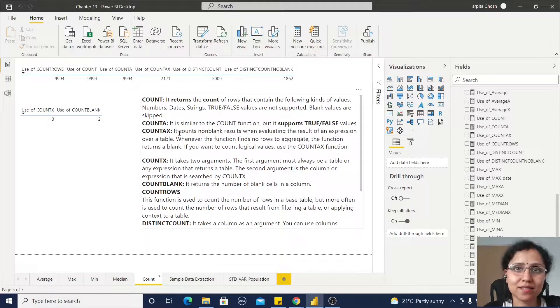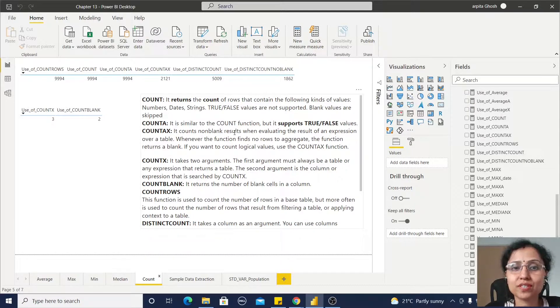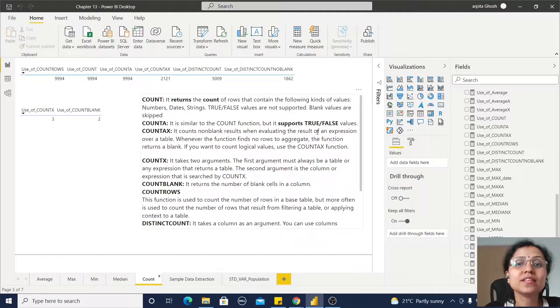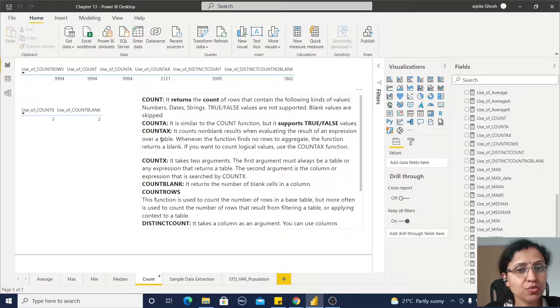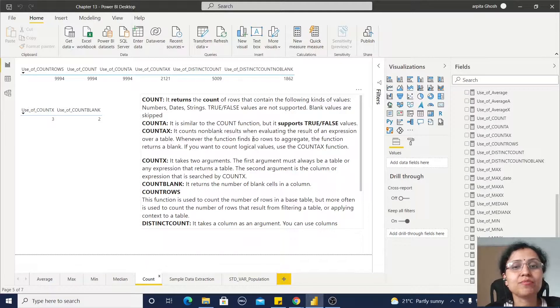COUNTAX counts the non-blank results when evaluating the result of an expression over a table. Whenever the function finds no rows to aggregate, the function returns a blank.